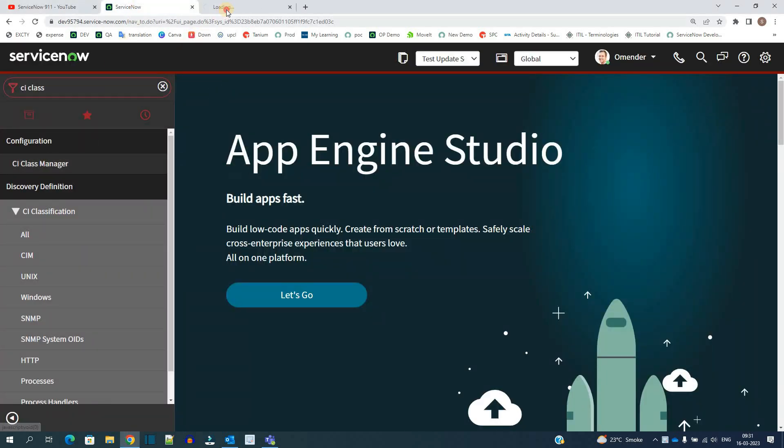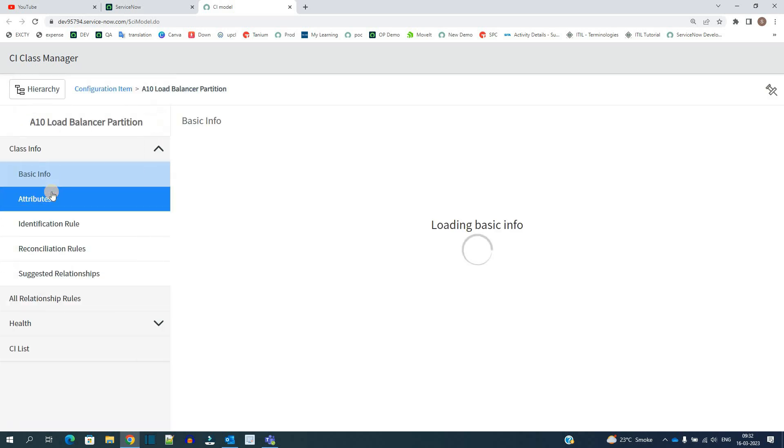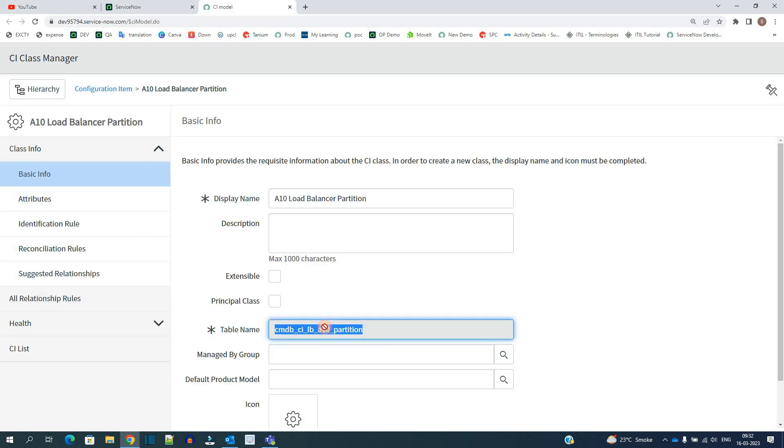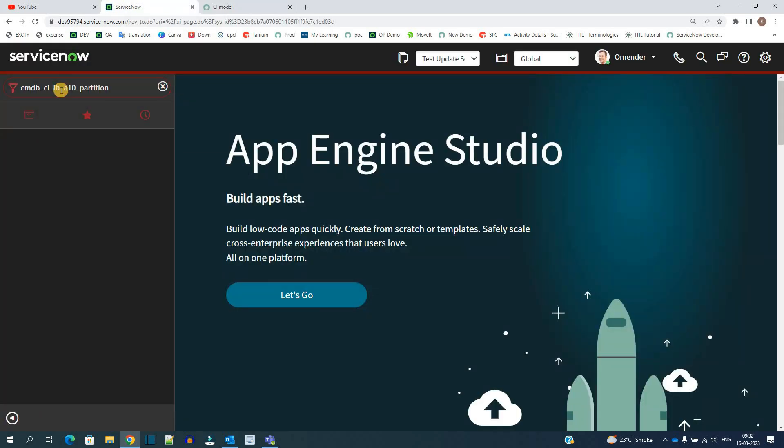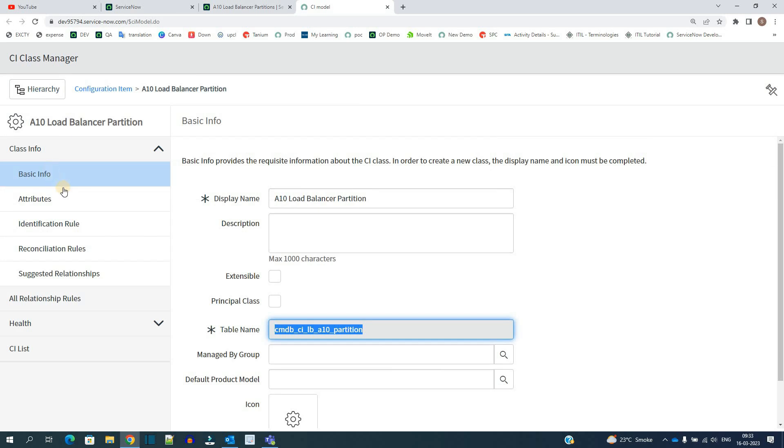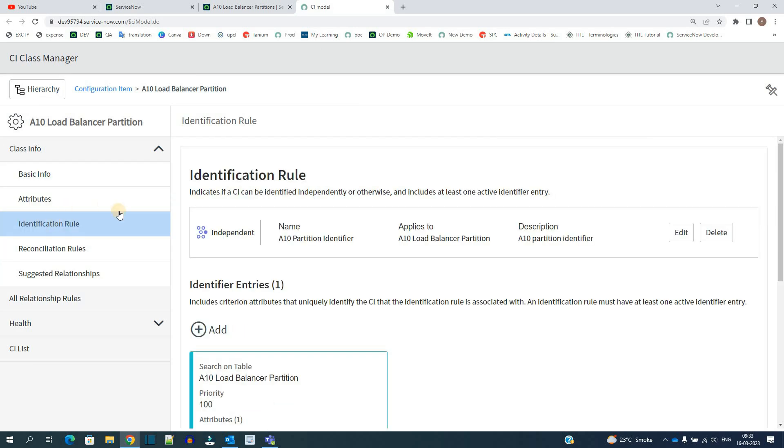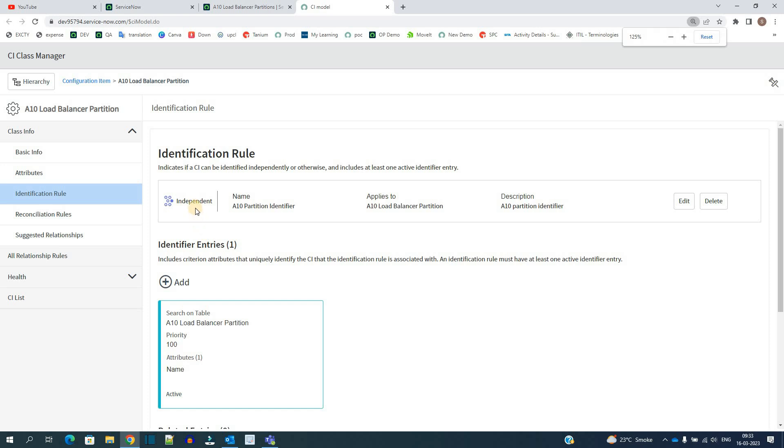So this is the hierarchy. Today we'll discuss this table, AD Load Balancer Partition. Click on it. Let me open this table as well. So this is the data in the table, total 5 records. So let's come back here. This is basic information. Let's go to the identification rule.